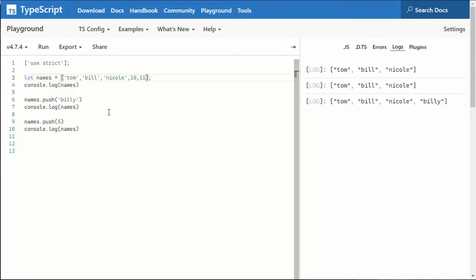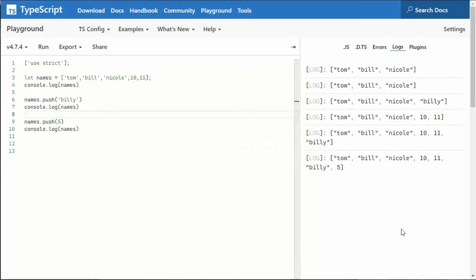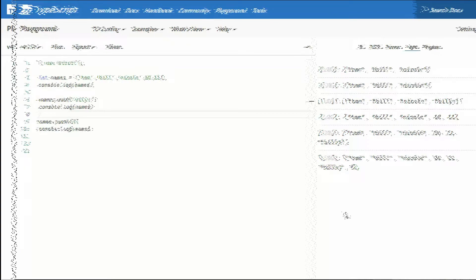And then notice here on line nine, the underscore, that red thing went away. And now we can add Billy as a name, and then five to the full list. So notice Tom, Bill, Nicole, 1011, Billy, and five.